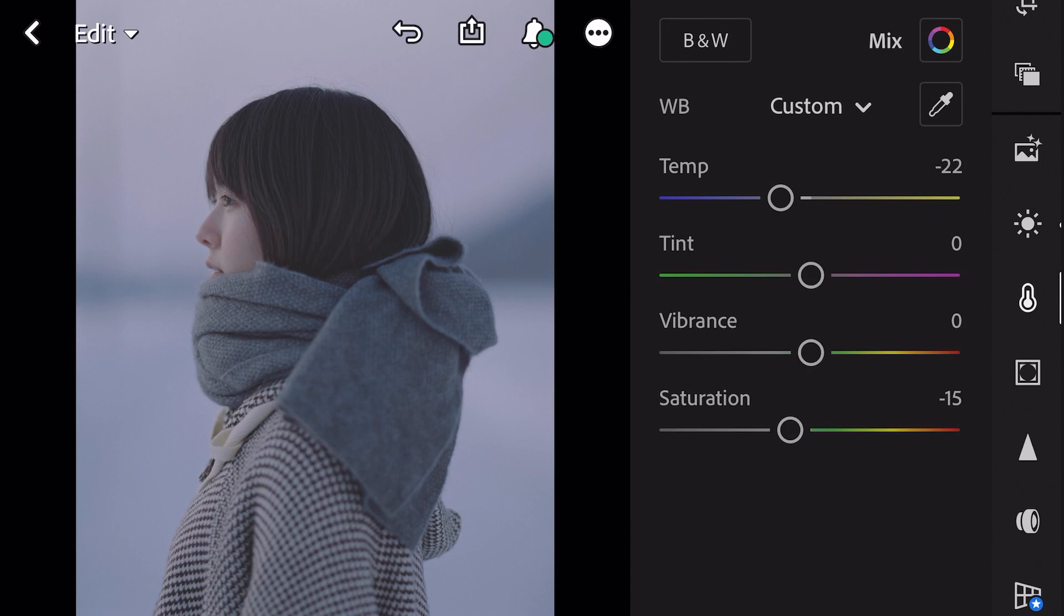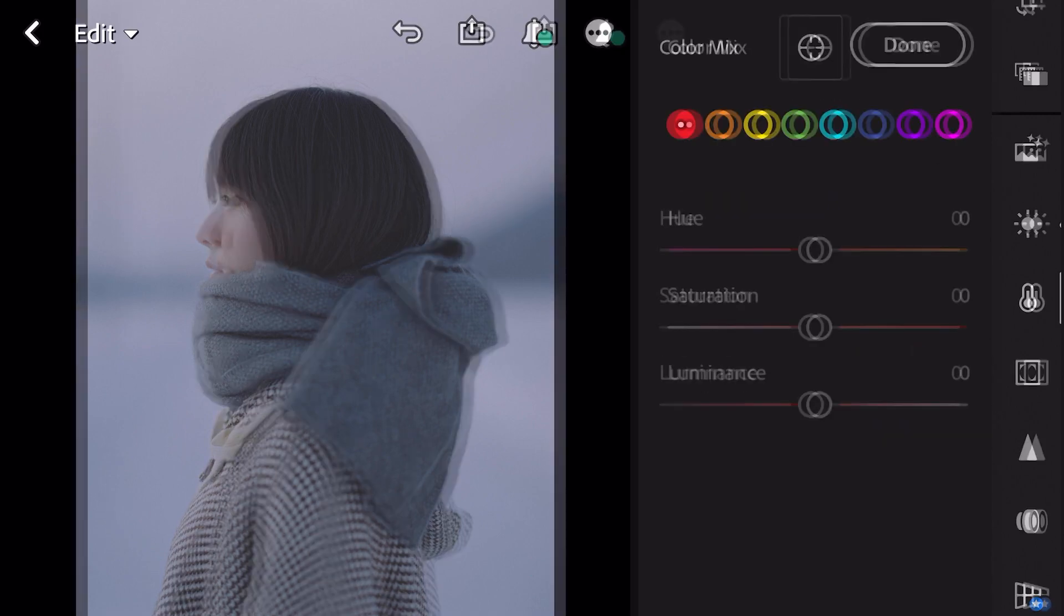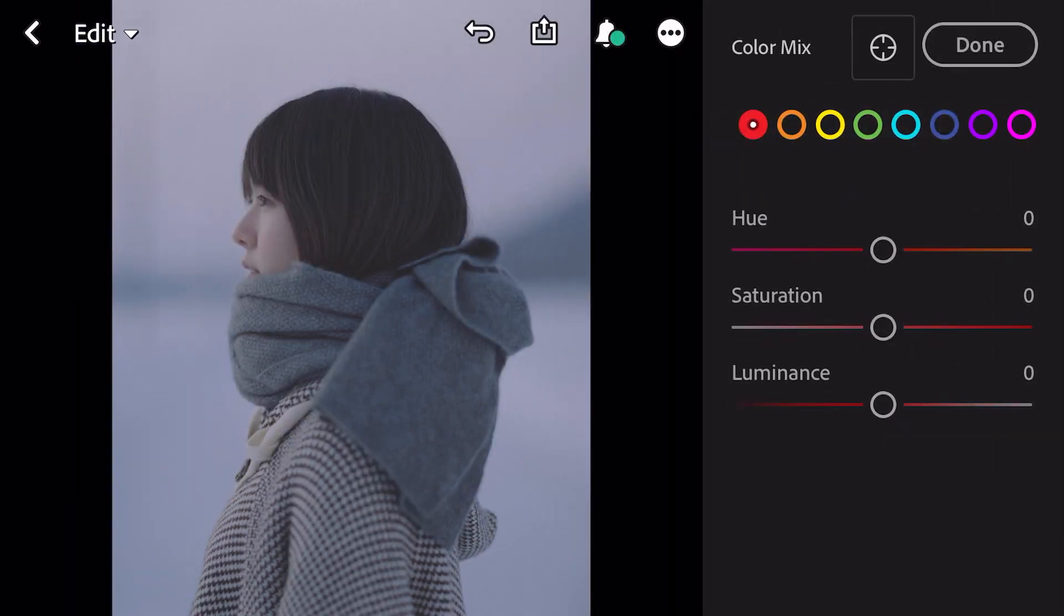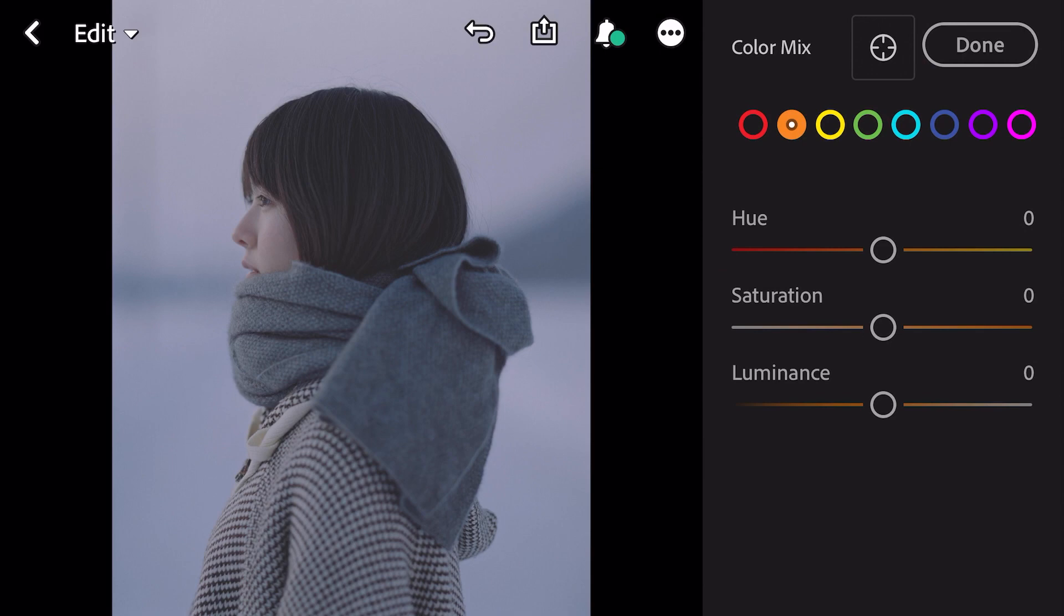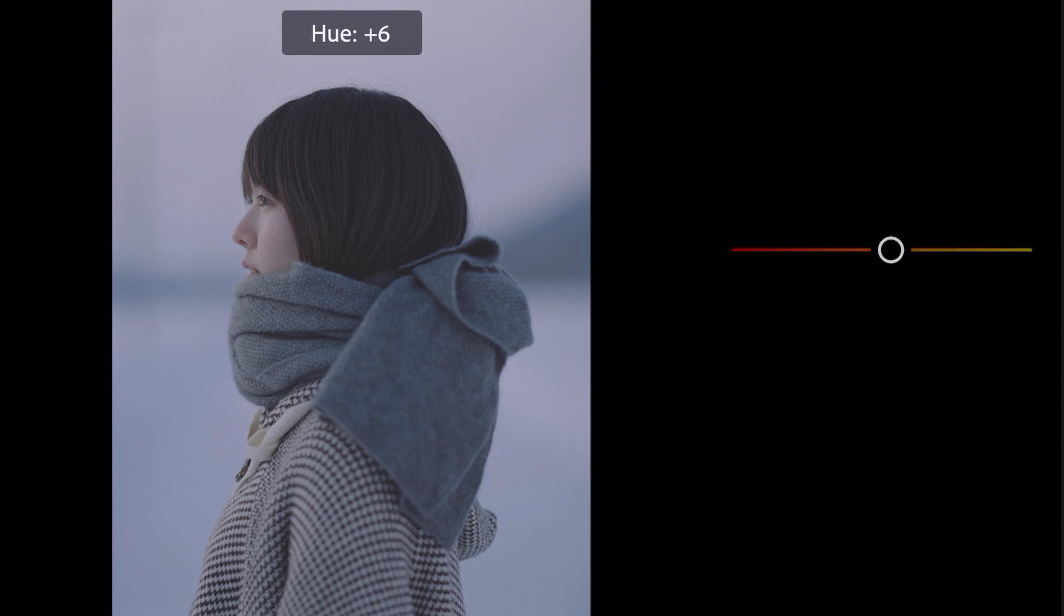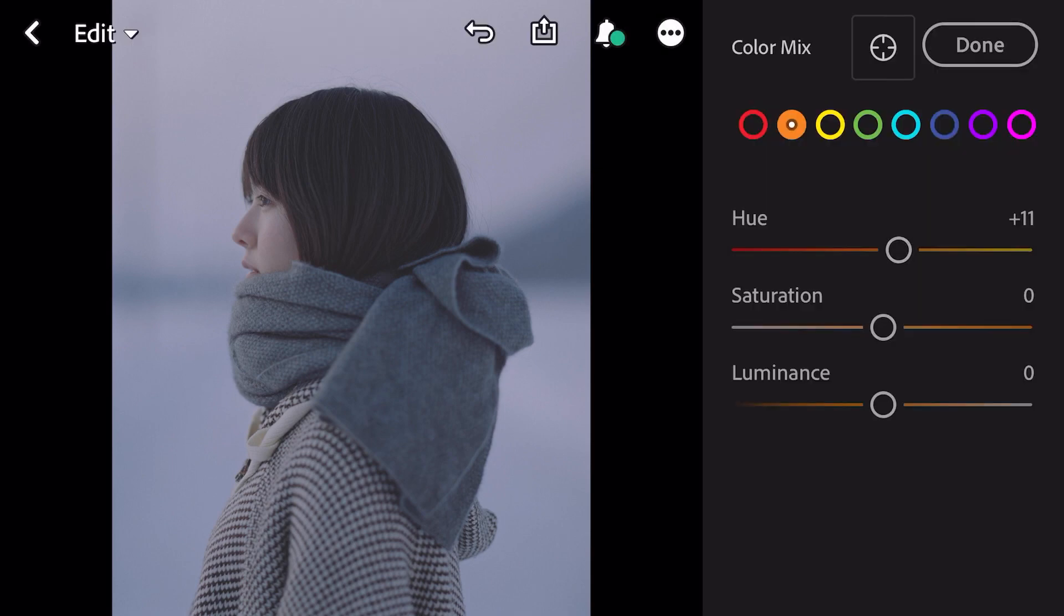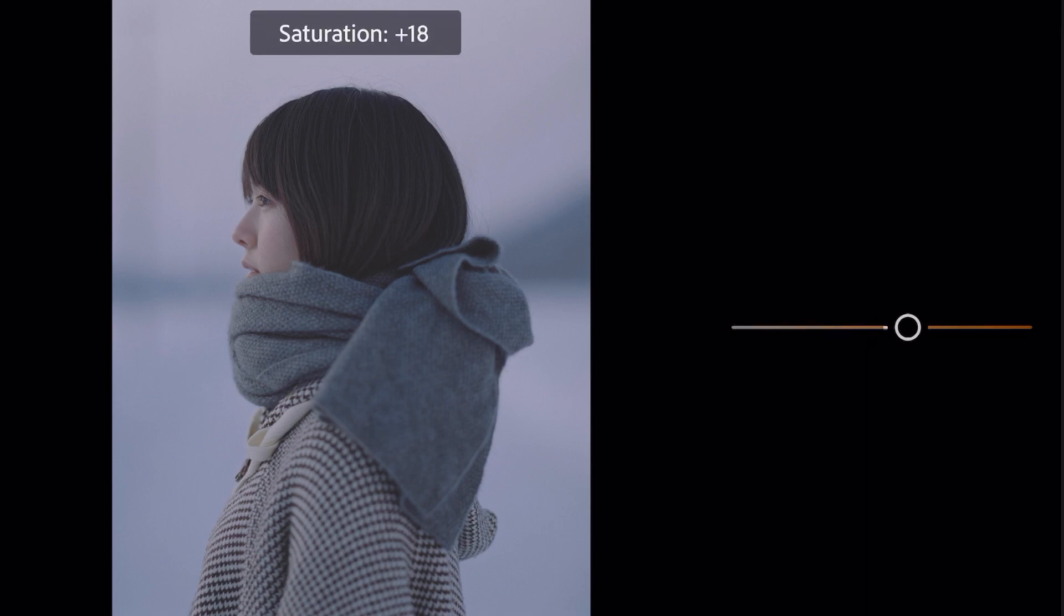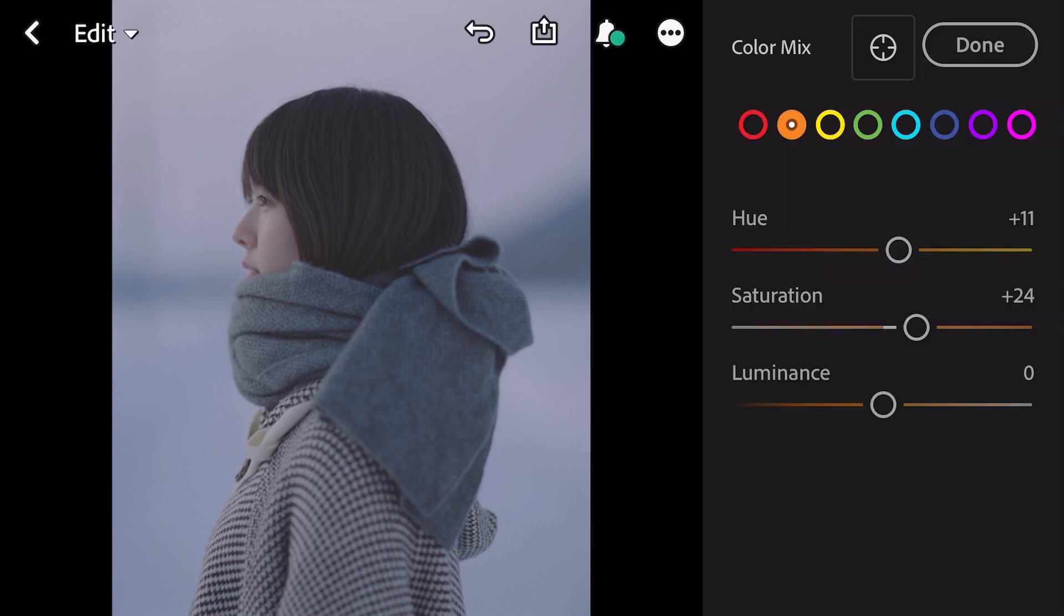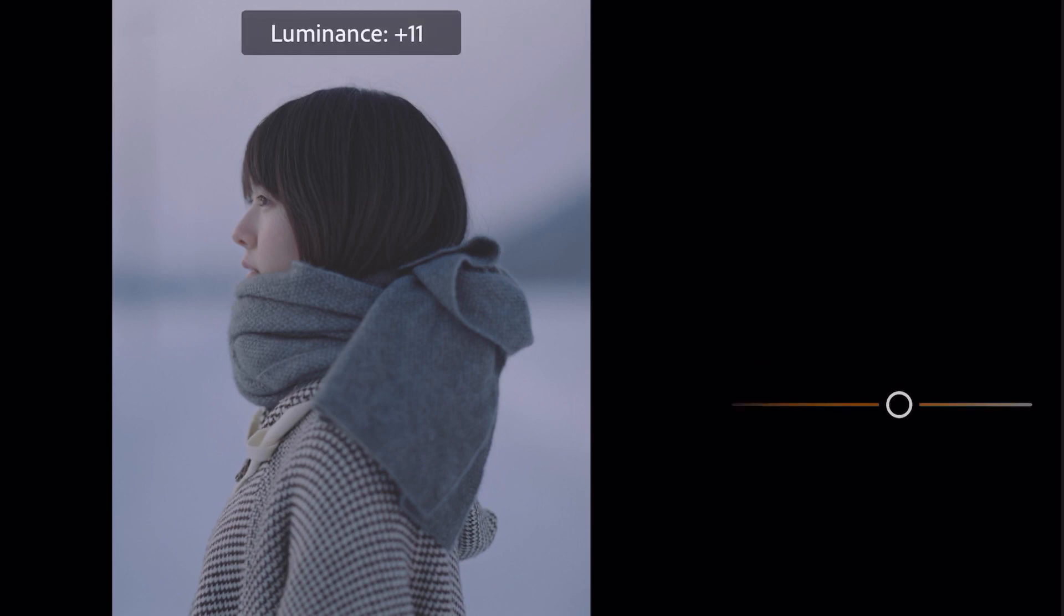Go to color mix. First go to orange color. Hue plus 11, saturation plus 24, luminance plus 35.